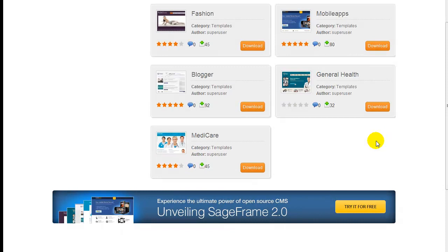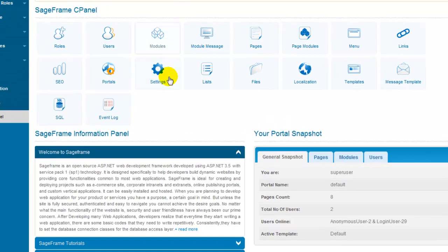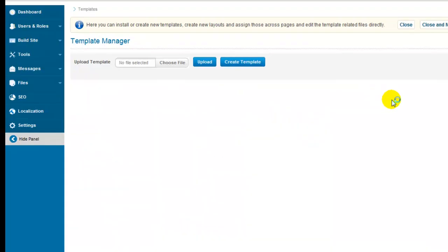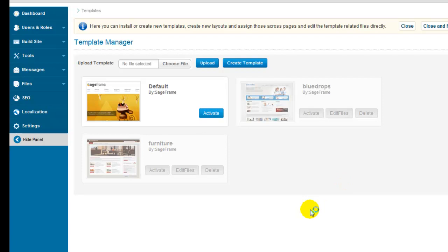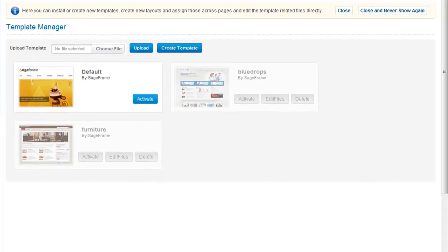Now, you can download any of these templates which may suit your business needs and once you have the downloaded files handy or when you have your own template files handy, you can go to SageFrame control panel and click on templates icon which prompts you to an interface to manage templates.